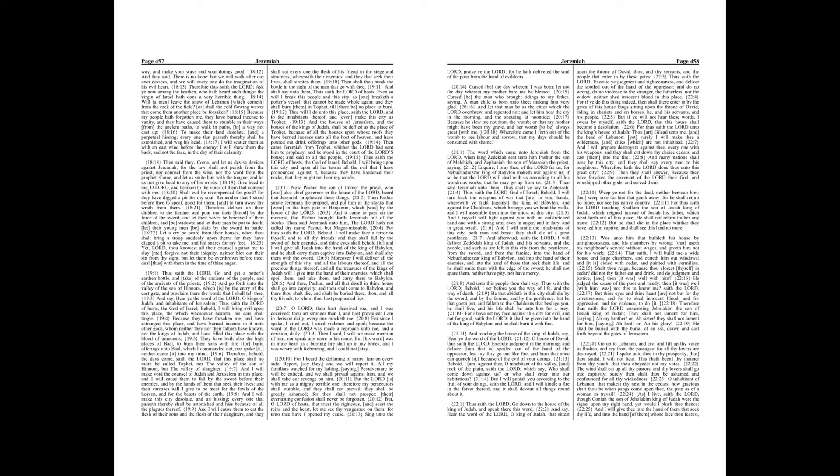Woe unto him that buildeth his house by unrighteousness, and his chambers by wrong, that useth his neighbor's service without wages, and giveth him not for his work. That saith, I will build me a wide house and large chambers, and cutteth him out windows, and it is sealed with cedar, and painted with vermillion.